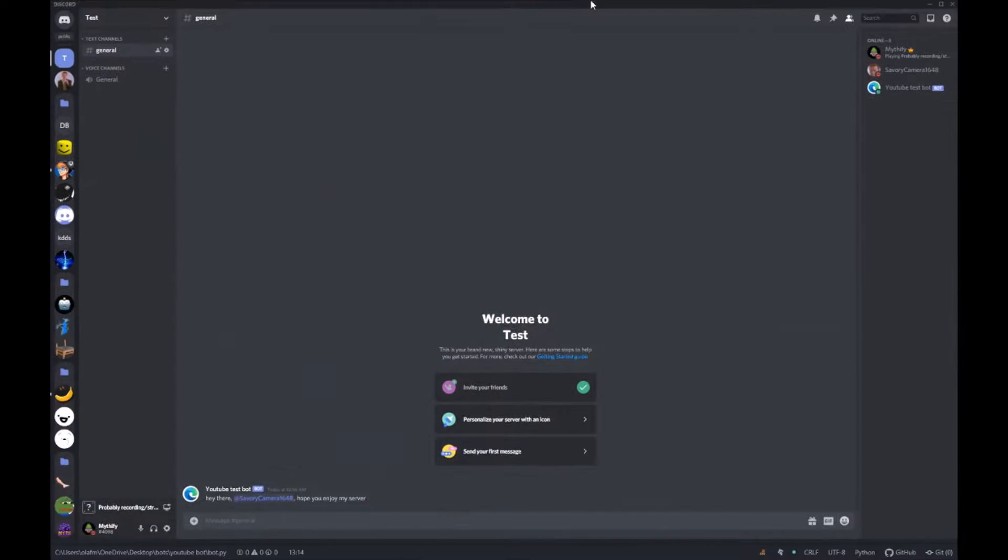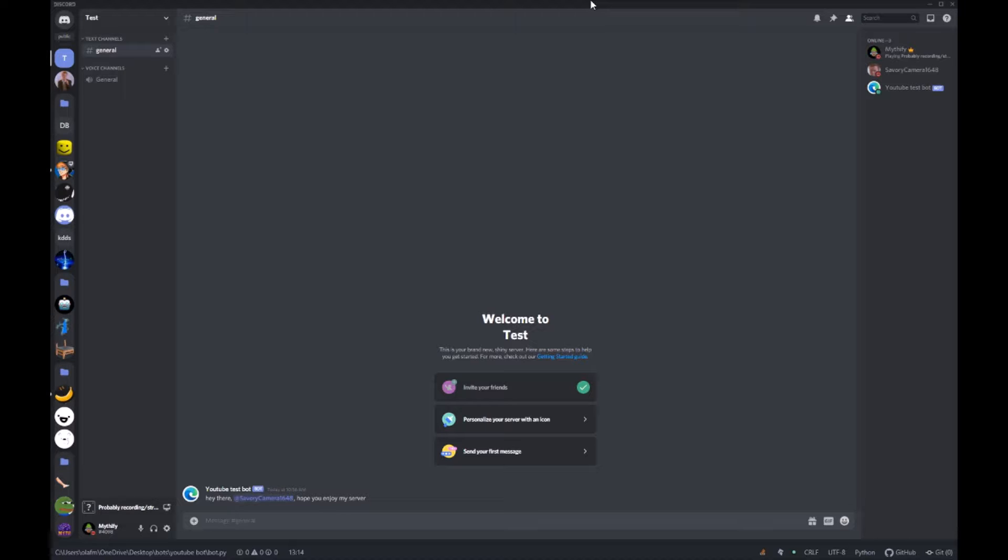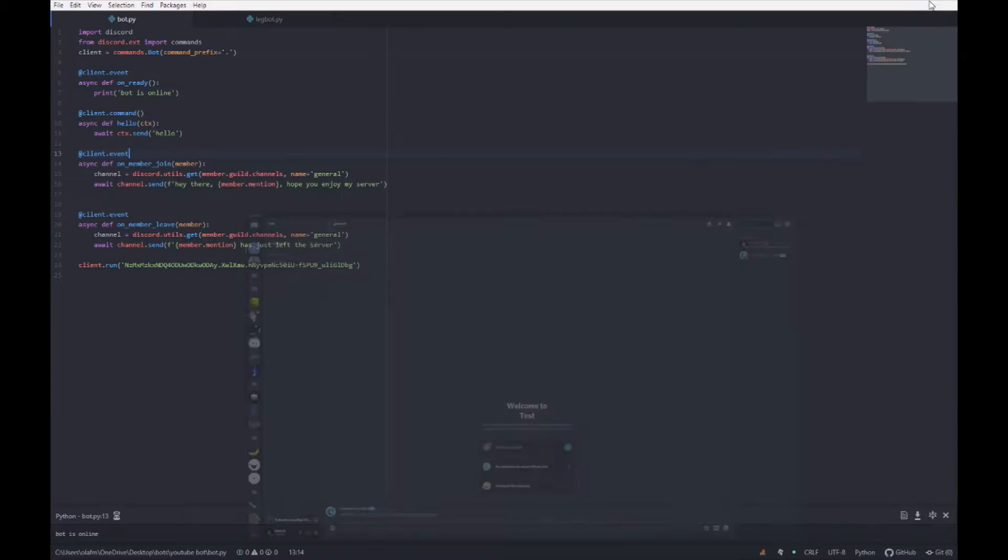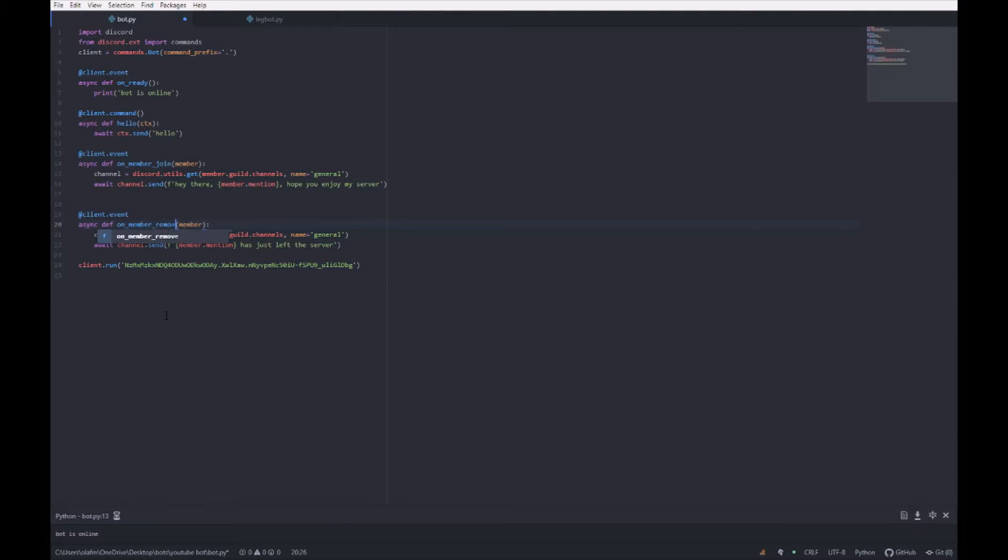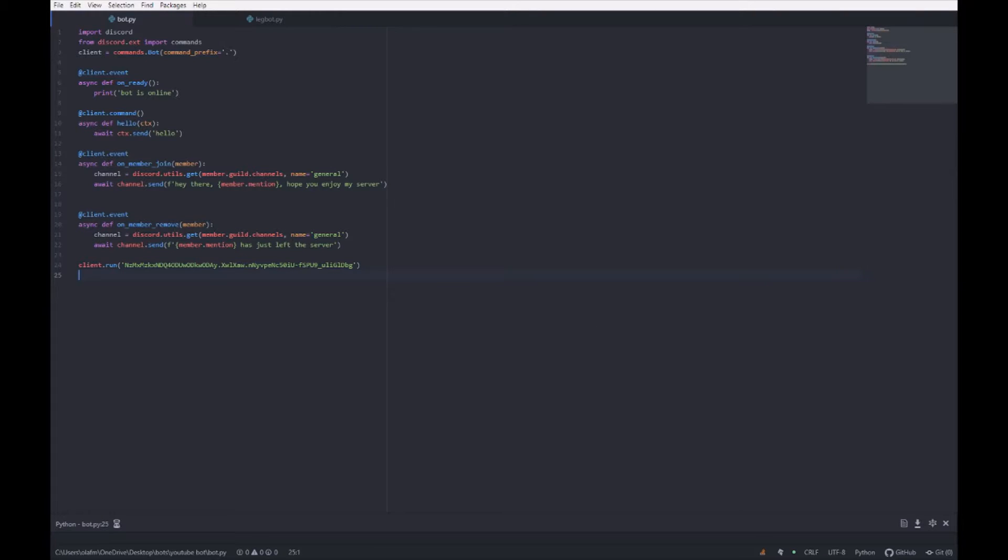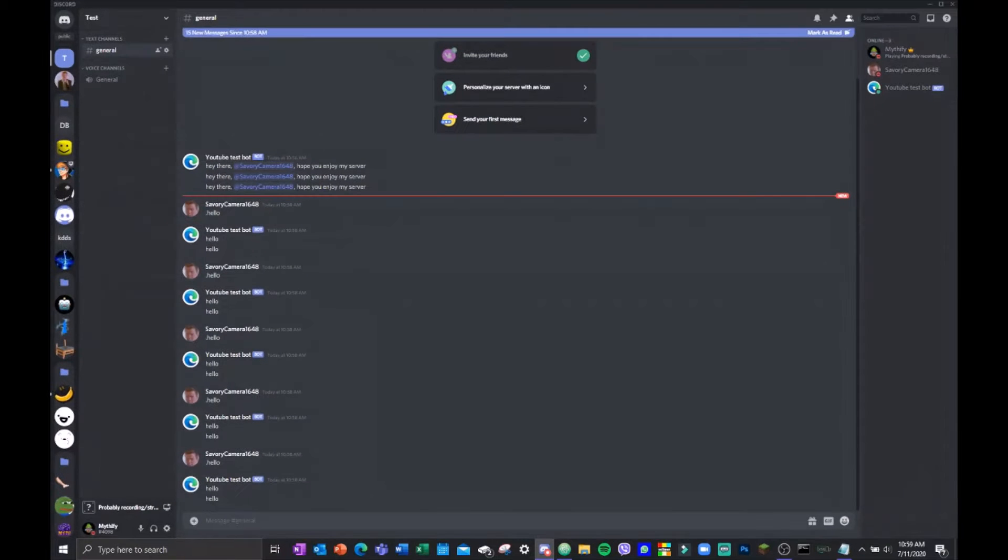Okay, so let's run. Leave server. Huh, actually my mistake. Instead of on member leave, it's actually on member remove. Okay, and then save it and then run it, and bot is online.